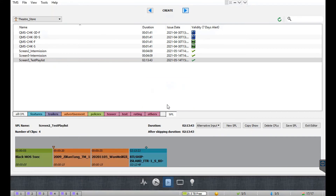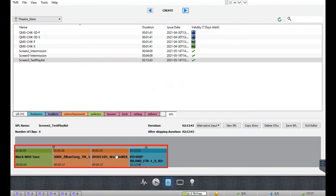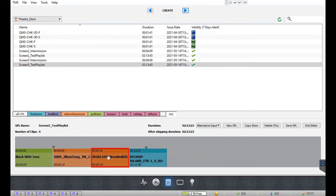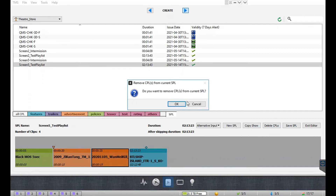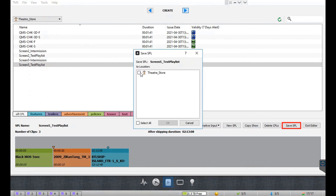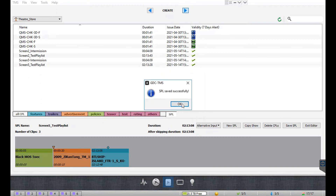A new SPL will now be created with all the contents from the existing one. Additionally, if you want to delete any CPLs from a show playlist, simply select the CPL in the SPL editor and then click the delete CPLs button. Make sure that you save these changes to the new SPL by clicking the save SPL button.